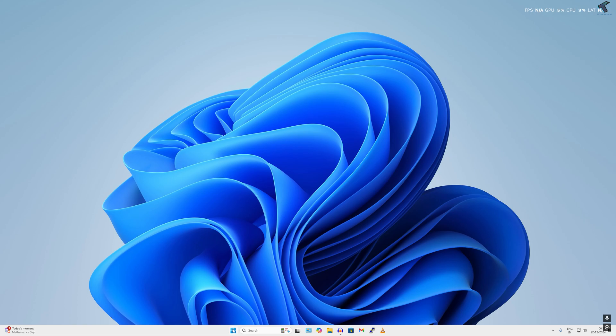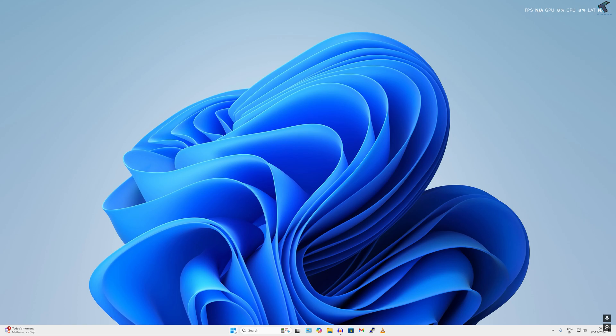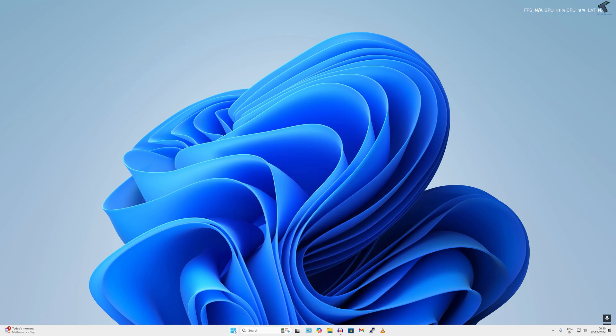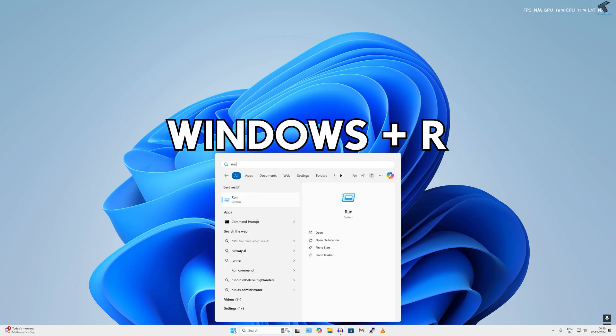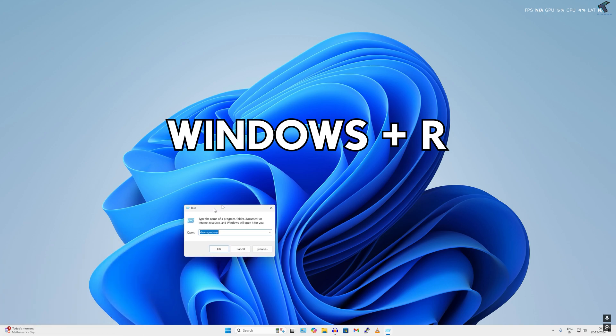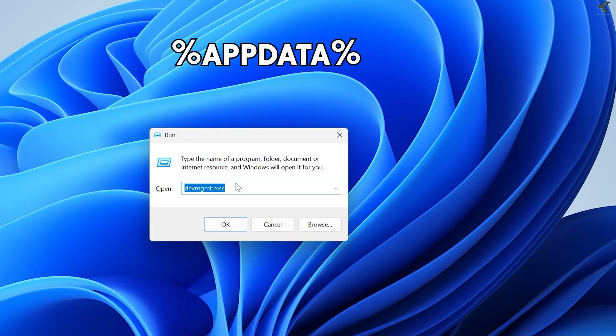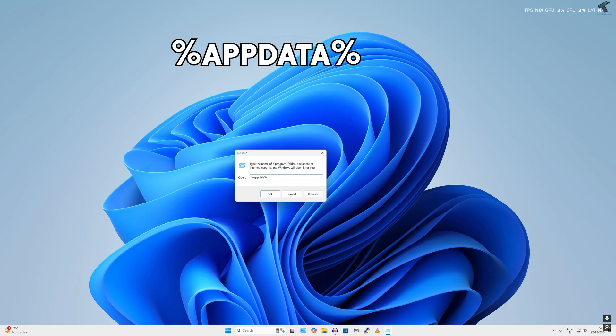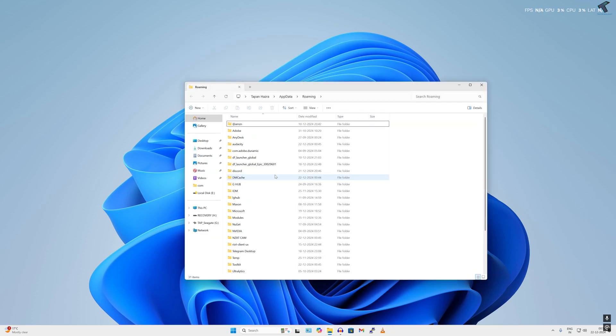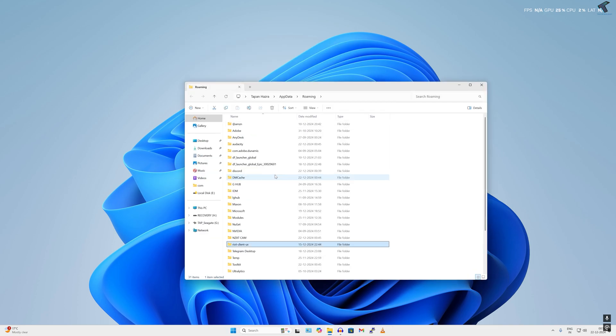After that, go to your Start or search window and type Run, or else you can press Windows and R button together to open Run dialog box on your computer. After opening Run, type %appdata% and press Enter.